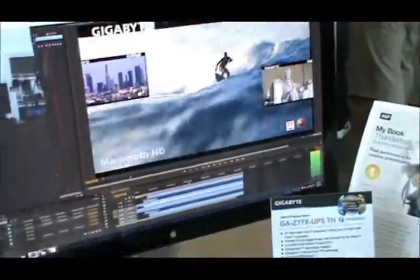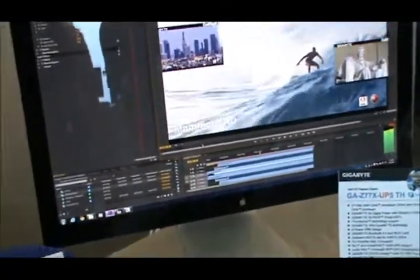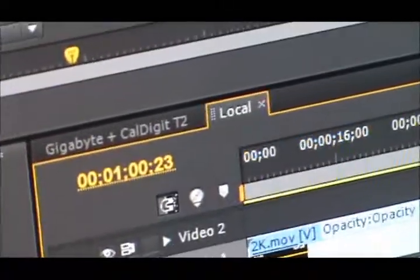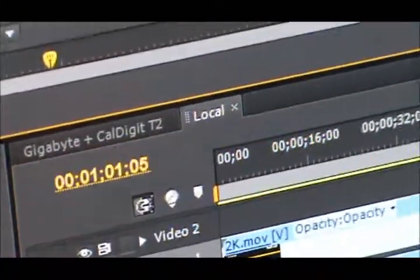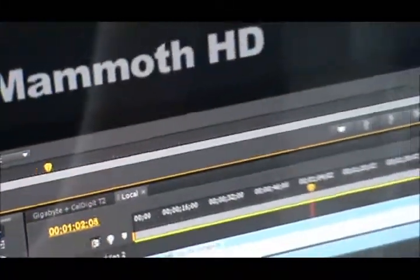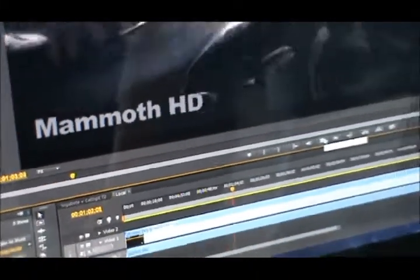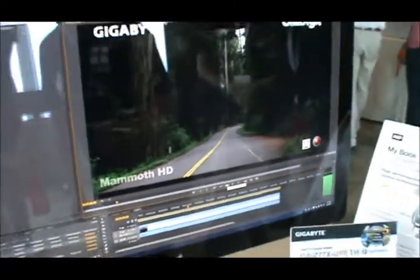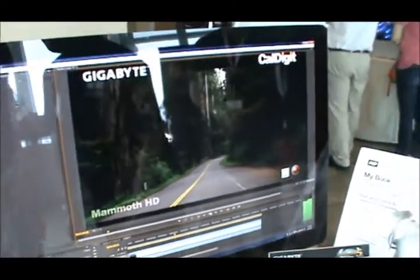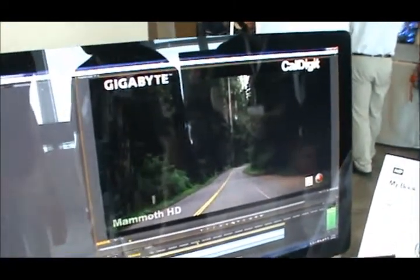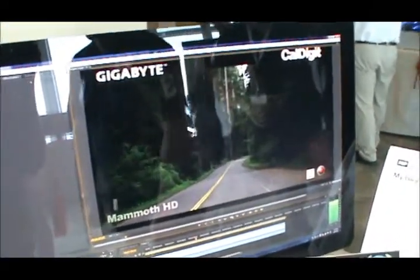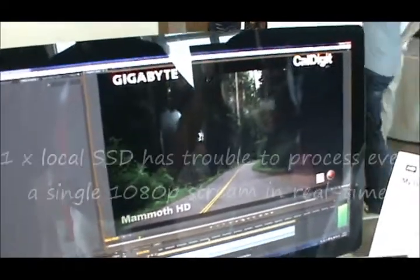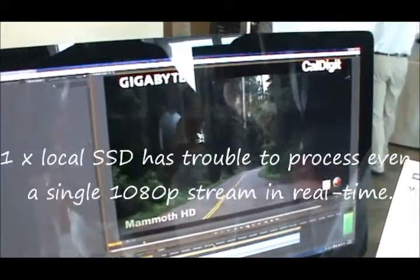So now we'll try the local on SSD. Let's try local first. We're trying local. So this is just a single stream output recorded onto a local SSD hard drive.